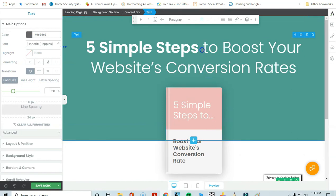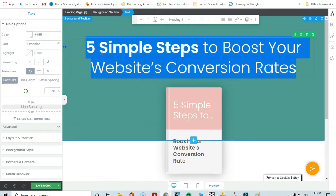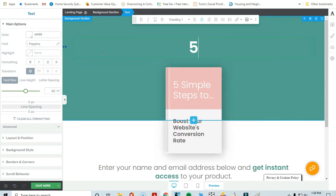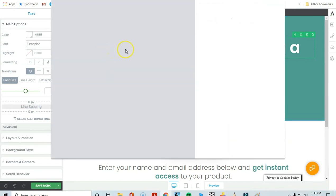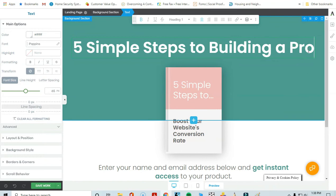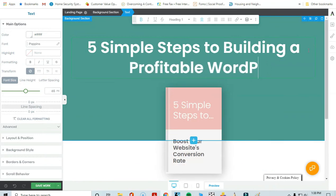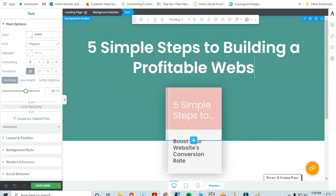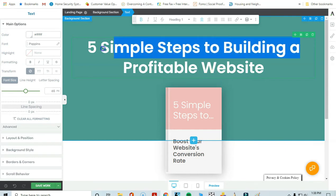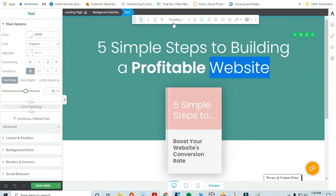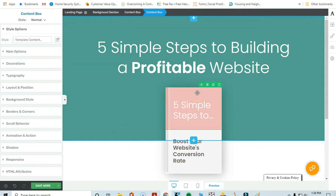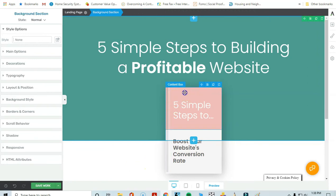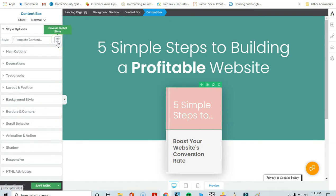This is where you add the title of the free offer you're giving away. For example, maybe you're giving away a freebie that teaches people 'Five Simple Steps to Building a Profitable Website.' I'll go ahead and type that in, unbold part of it, and put emphasis on the word 'profitable.'